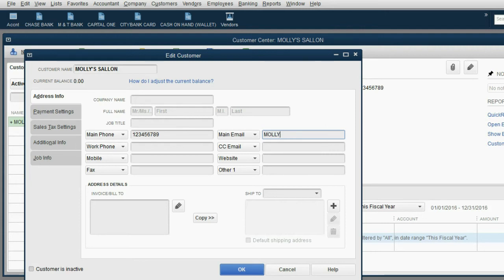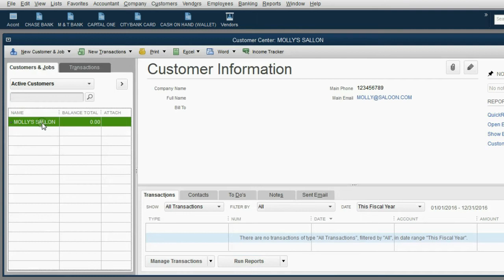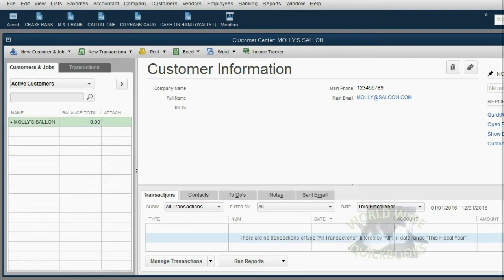Molly at Saloon.com. Now when I click OK, you can see this is part of Molly's information. And for each additional customer, all we have to do is click, and we'll see that information.